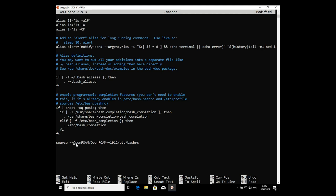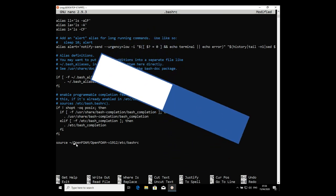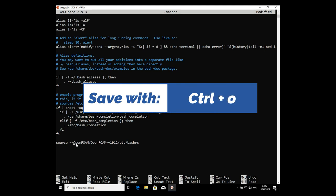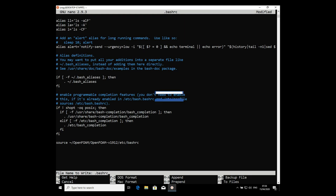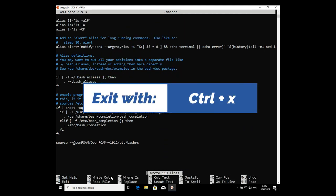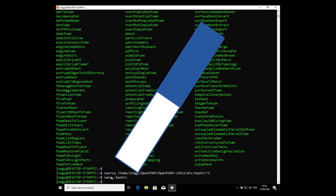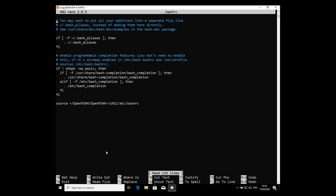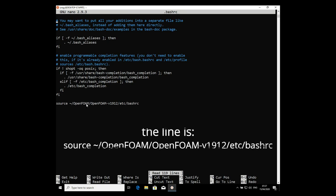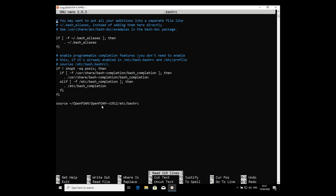Saving was the most difficult step for some users in my previous Windows 10 video. Press Ctrl+O — that's 'write out'. It will show 'File Name to Write: .bashrc' — press Enter to confirm. Then exit nano with Ctrl+X. Go back and scroll to the very bottom of the .bashrc to verify that line is there. This is important: without it, OpenFOAM commands won't be linked to Ubuntu.